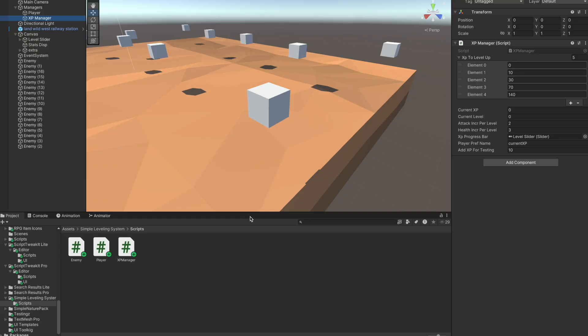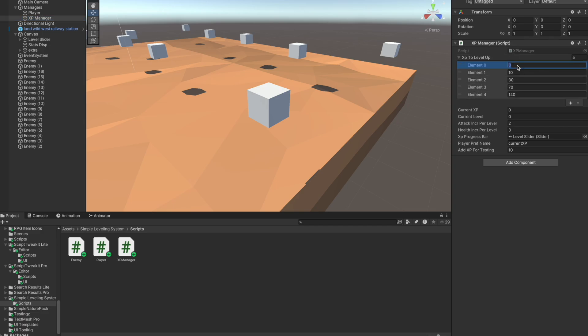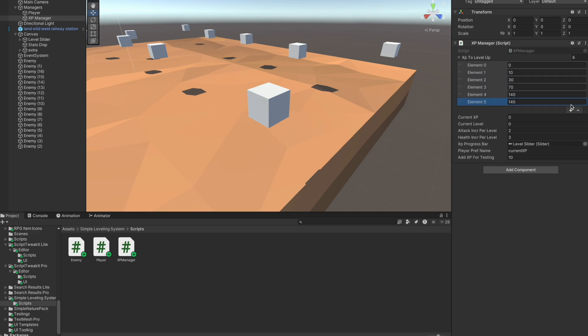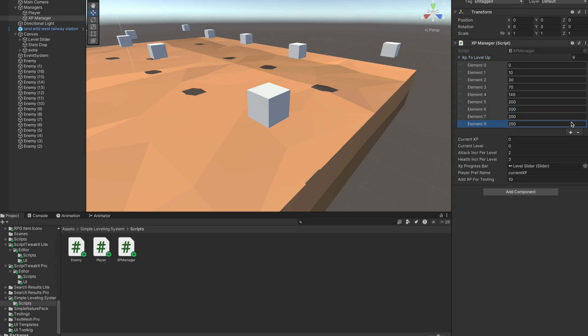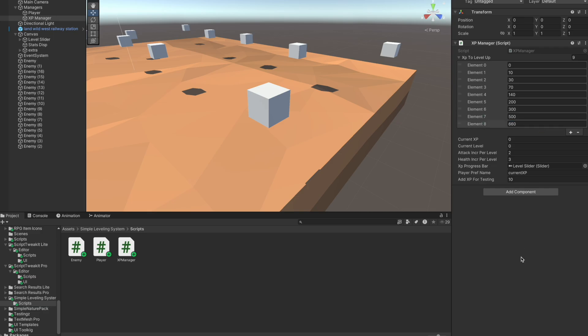So before ending this video, let's take a look at the XP manager in Unity. So here we just add the basic XP targets that we have. For instance, if I were to add a new one, I can put 200 here, and then we will have to reach 200 XP to reach level 5. And you can just continue adding more here—for instance, 300, 500, and 650 or 660.